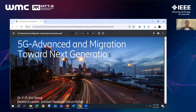Thank you for giving me an opportunity to speak to you this morning. My presentation today is going to be about 5G Advanced — the work ongoing in 3GPP right now. The work we are doing in 3GPP on 5G Advanced has a lot of implication on our roadmap and migration toward the next generation. I hope this topic will be interesting to you today.